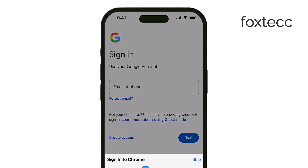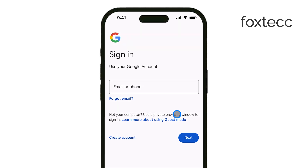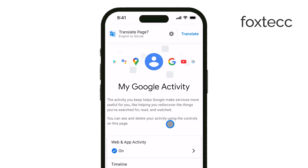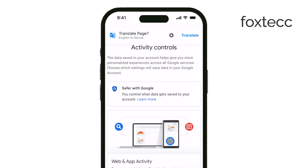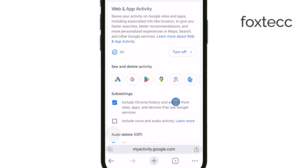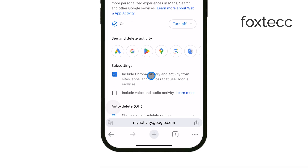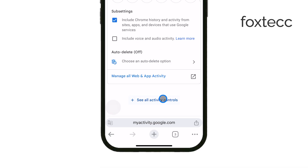Once you're signed in, head over to the section called Web and App Activity. If activity tracking is enabled, you'll see a log of your browsing activity, even from incognito mode. This tracking is tied directly to your Google account, so any searches or sites you visited may still be listed here.